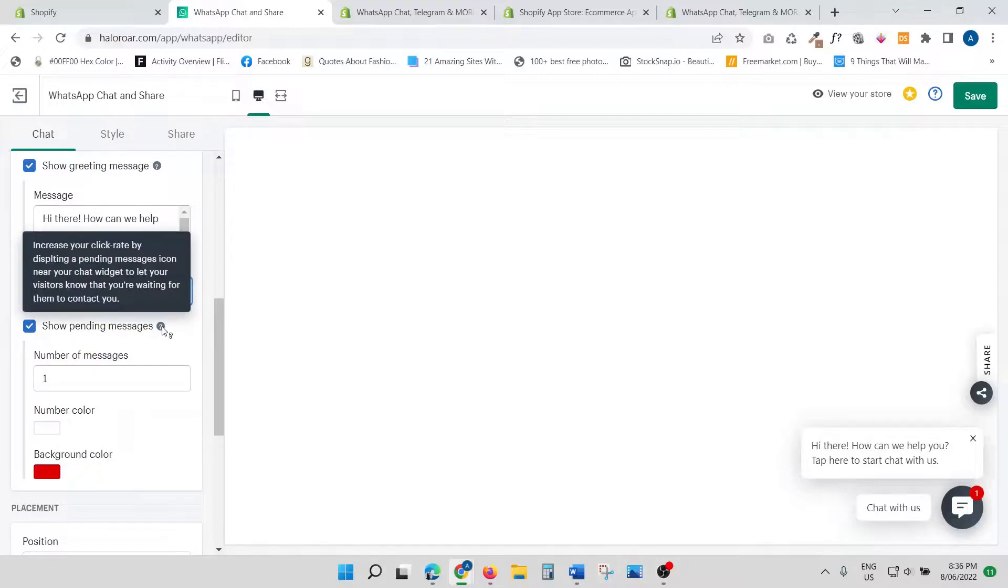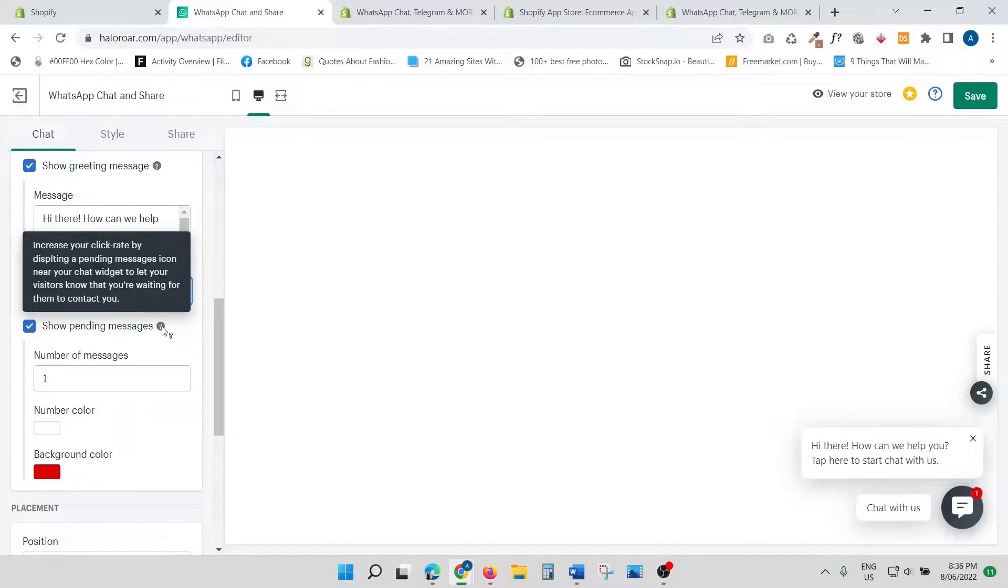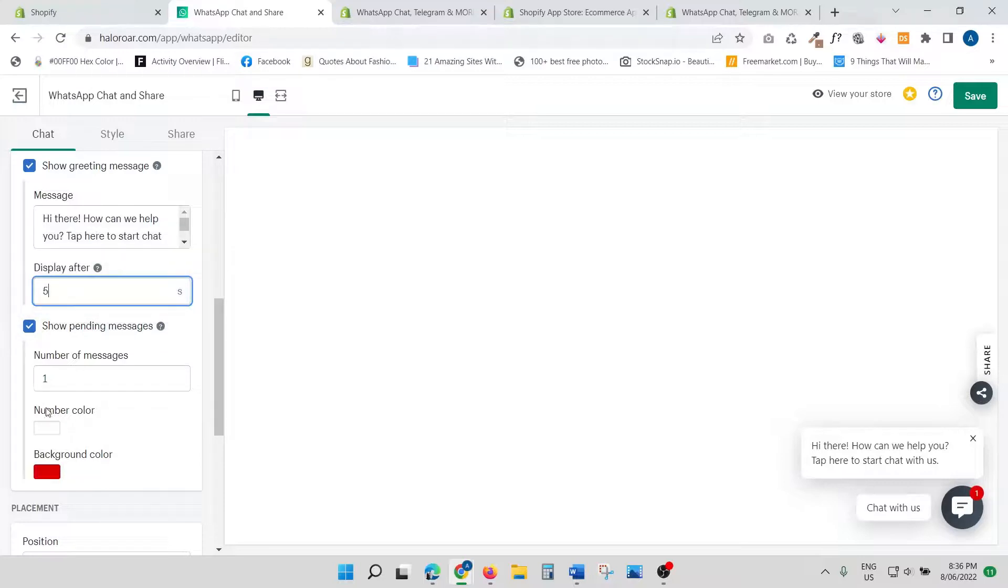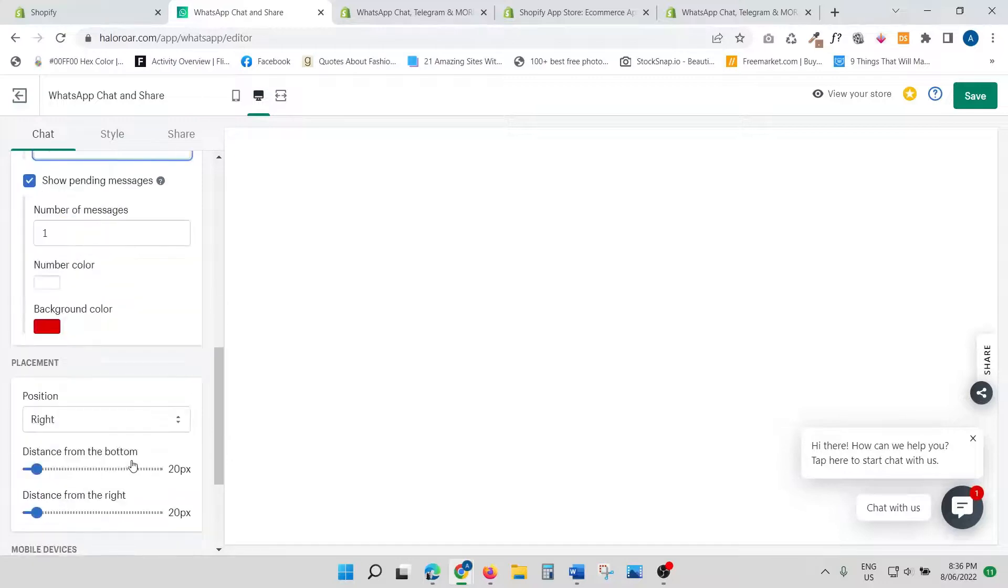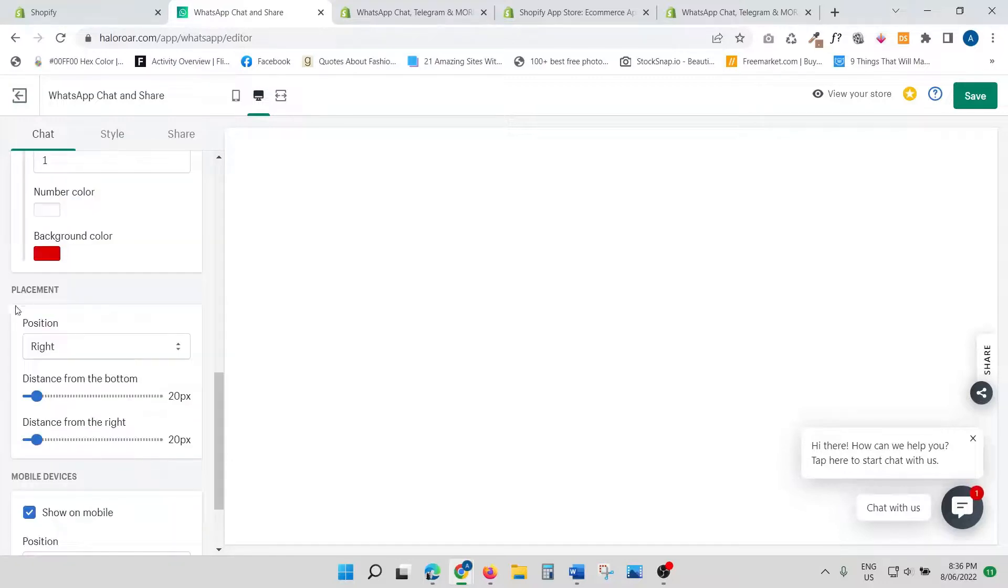Show pending message—'Increase your click rate by displaying a pending messages icon near your chat widget to let your visitors know that you are waiting for them to contact you.' This is again great, so you can just leave this at one, I would suggest.